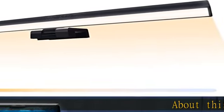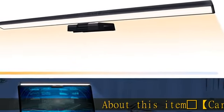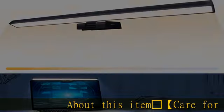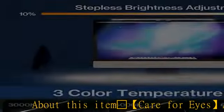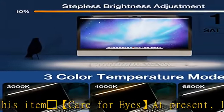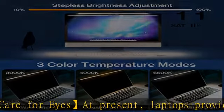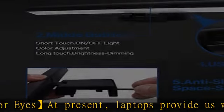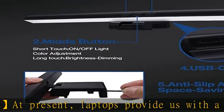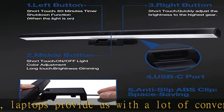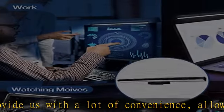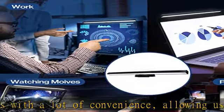About this item: laptop computer care for eyes. At present, laptops provide us with a lot of convenience, allowing us to work and surf the internet anytime, anywhere. However, staring at the screen for long periods of time can cause eye strain and even malfunction.